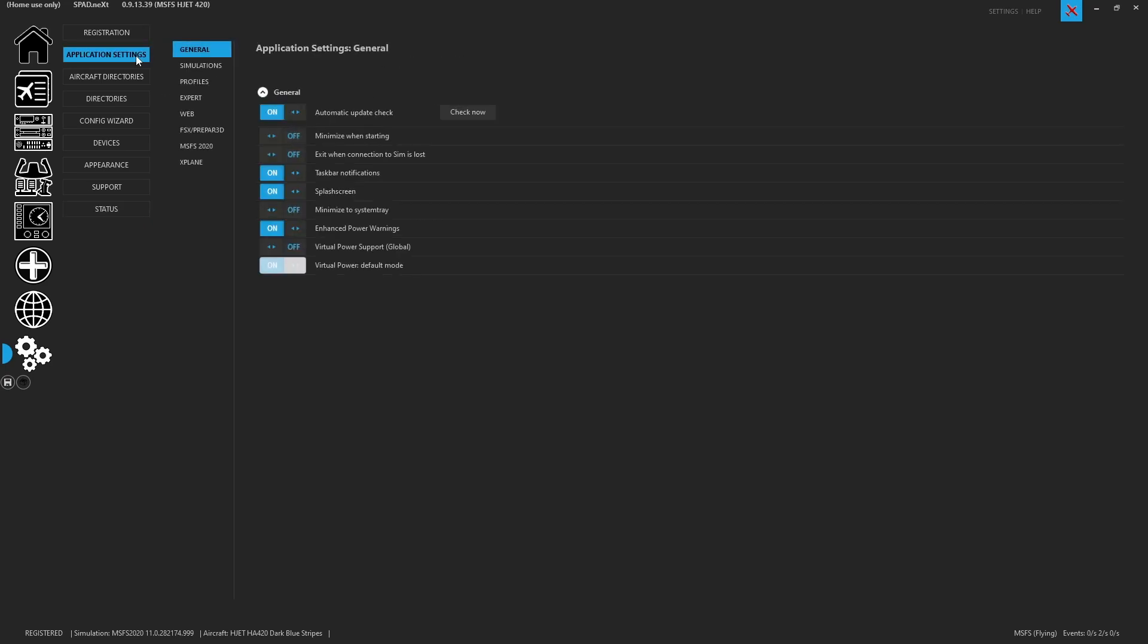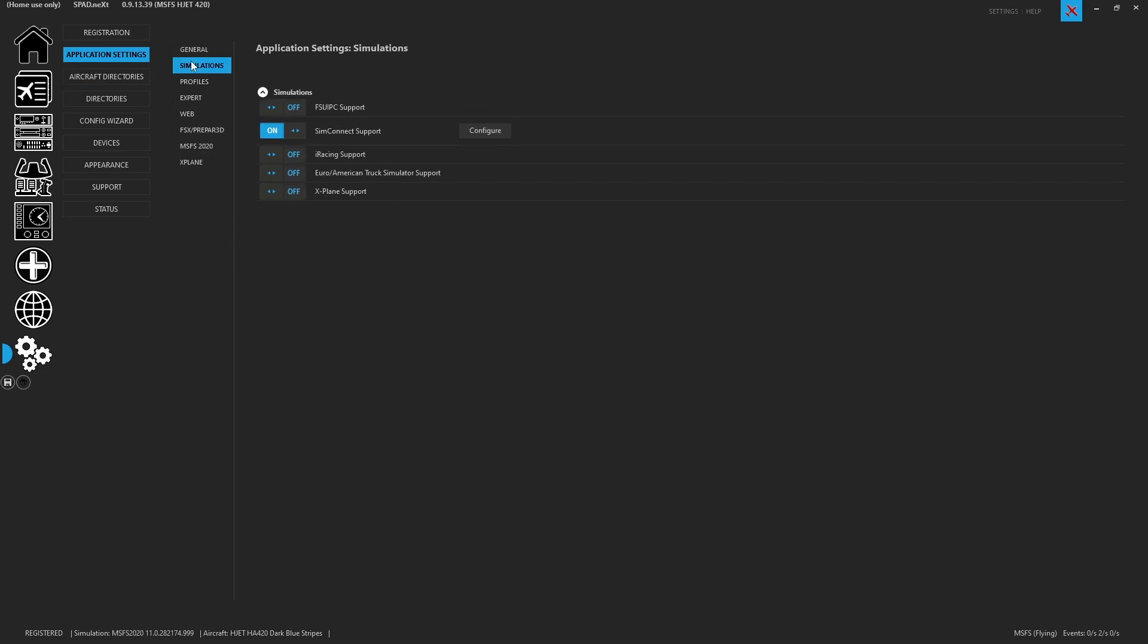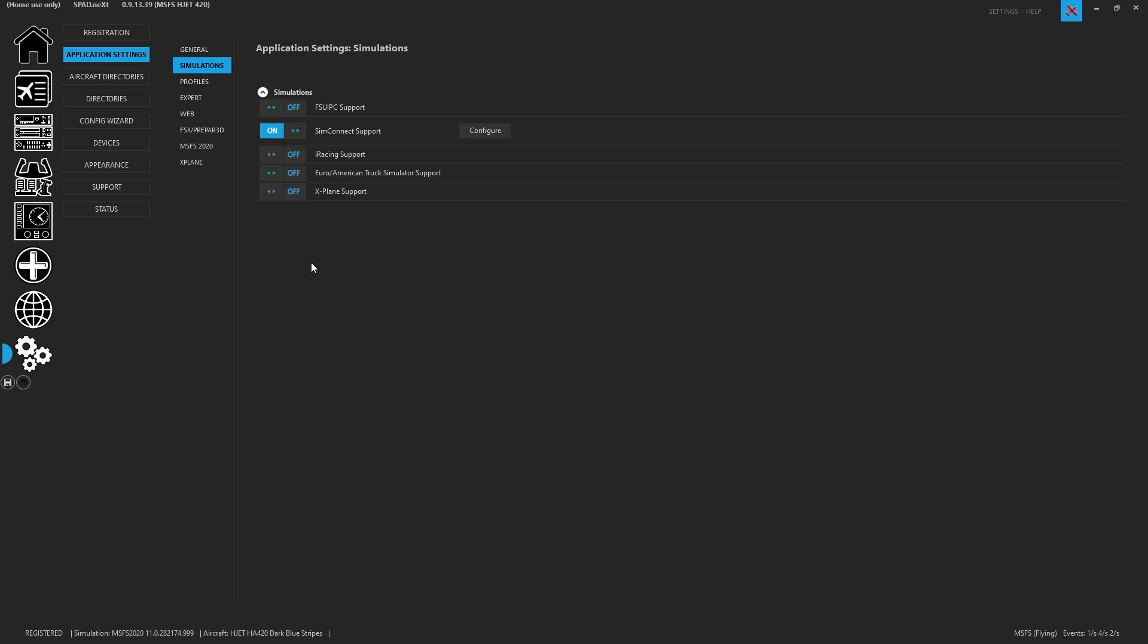Now under application settings you'll see that we've got our simulations. So SimConnect there is nothing for LVARs that need to be configured any longer. That was a previous version. It's always going to be configured because now with Microsoft Flight Sim you pretty much need that LVAR bridge. So many things rely on it between H events and LVARs. You just you got to have it.